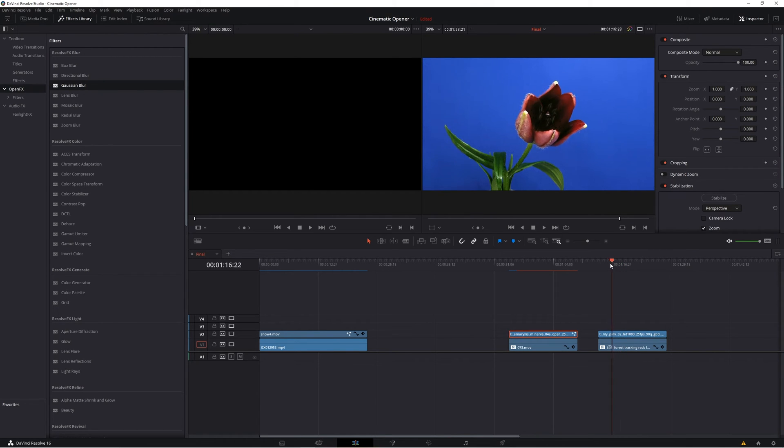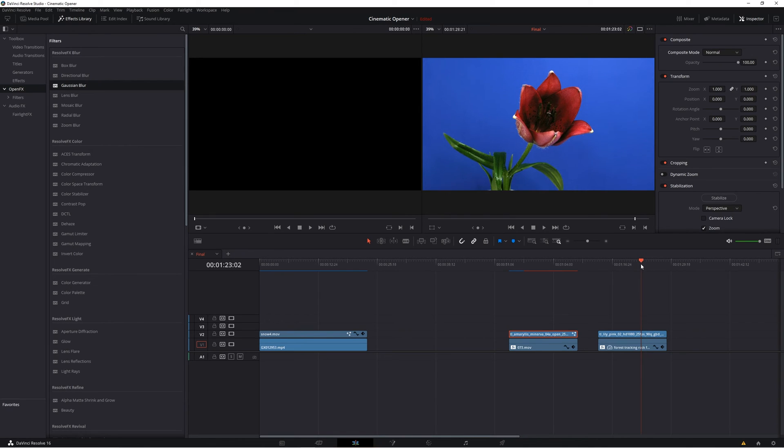Set up your clip in the same way as before over top of your other footage, but then select it and click on the color tab instead.